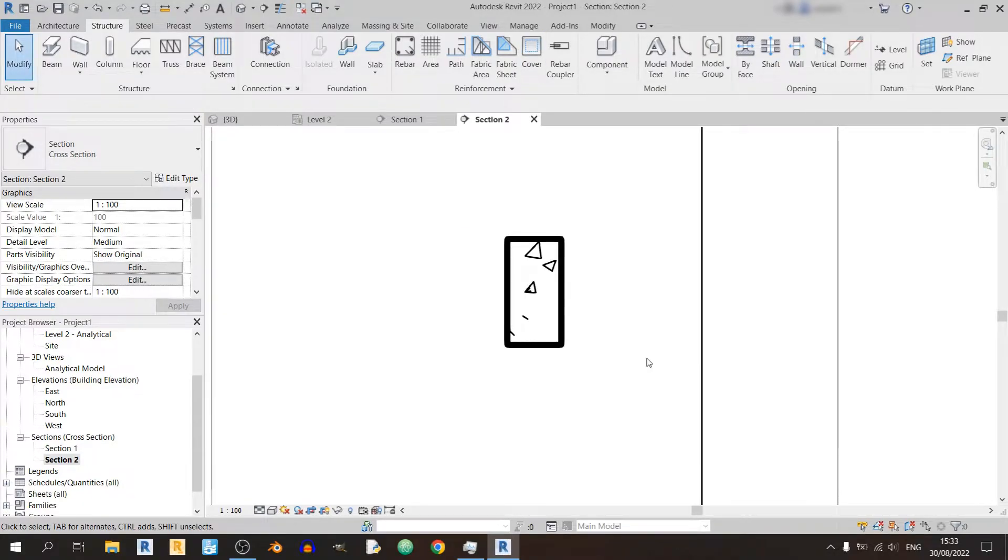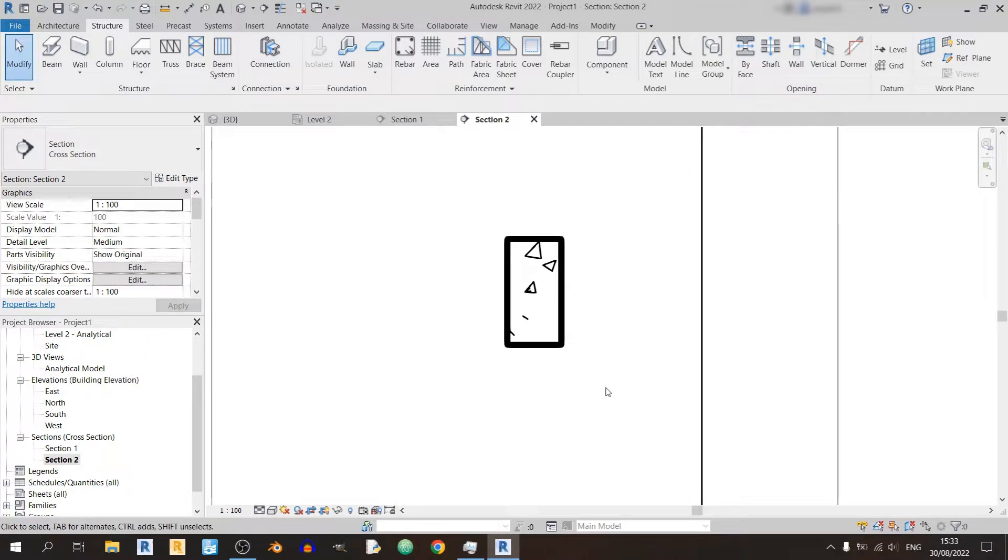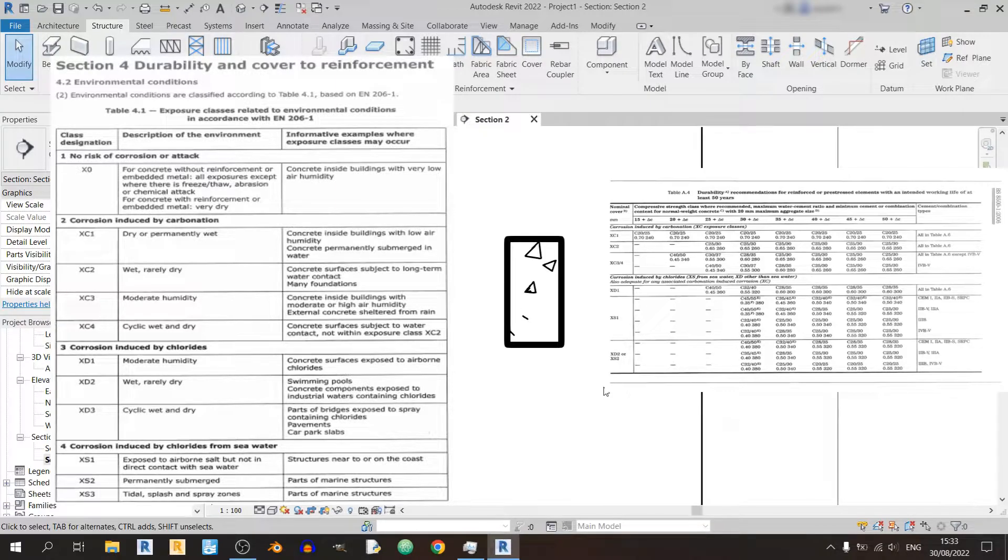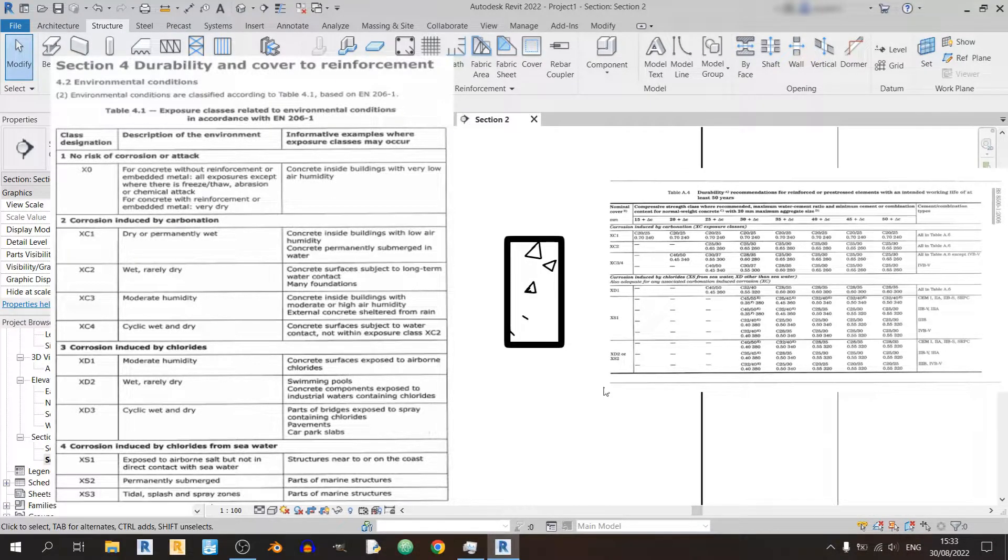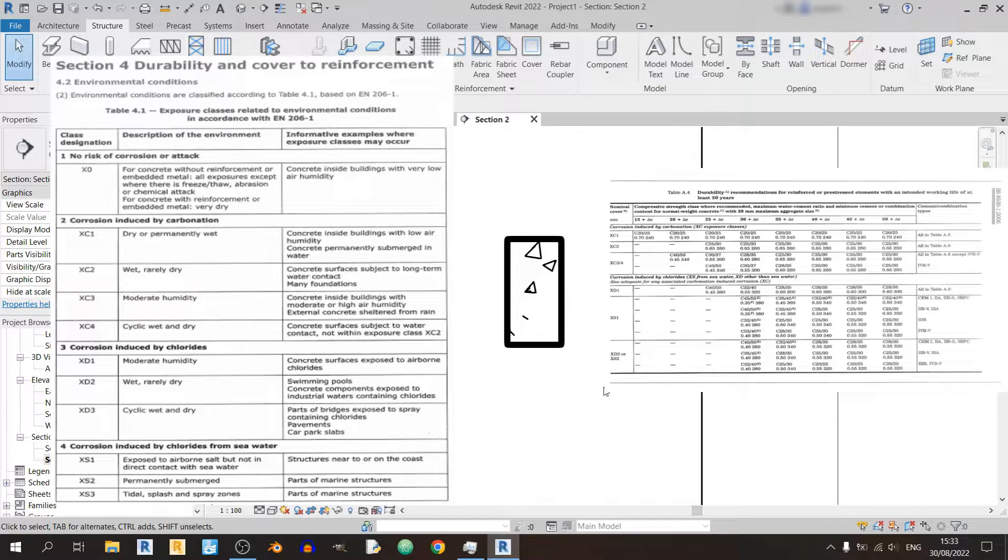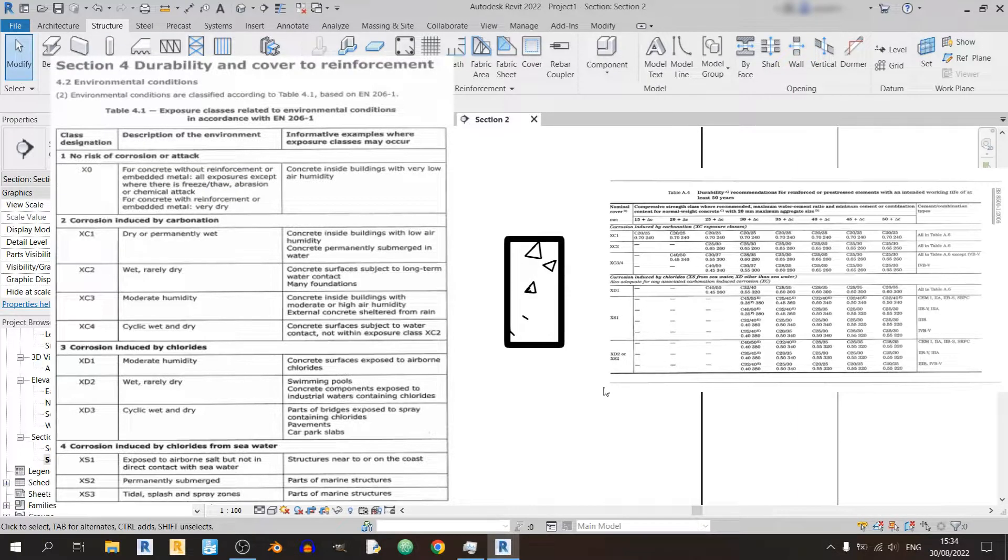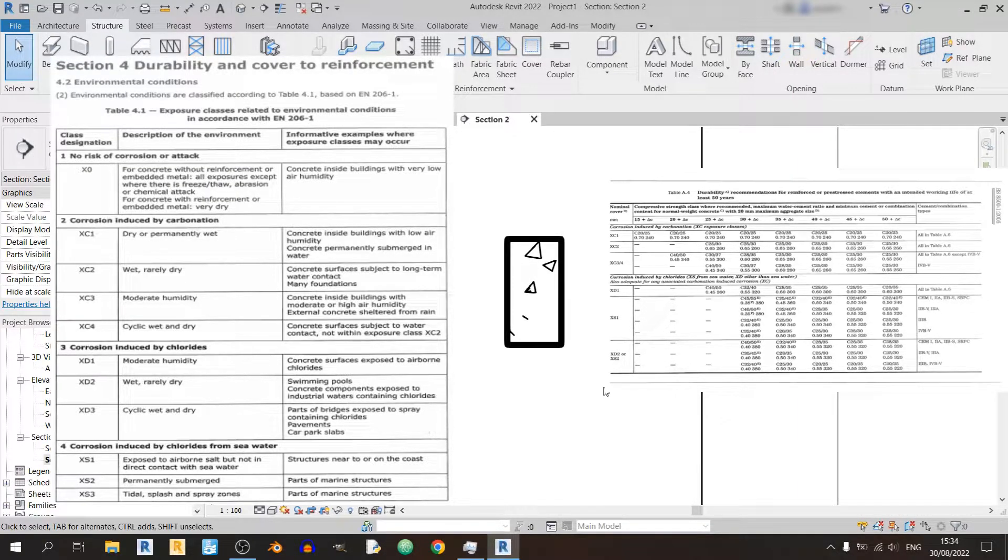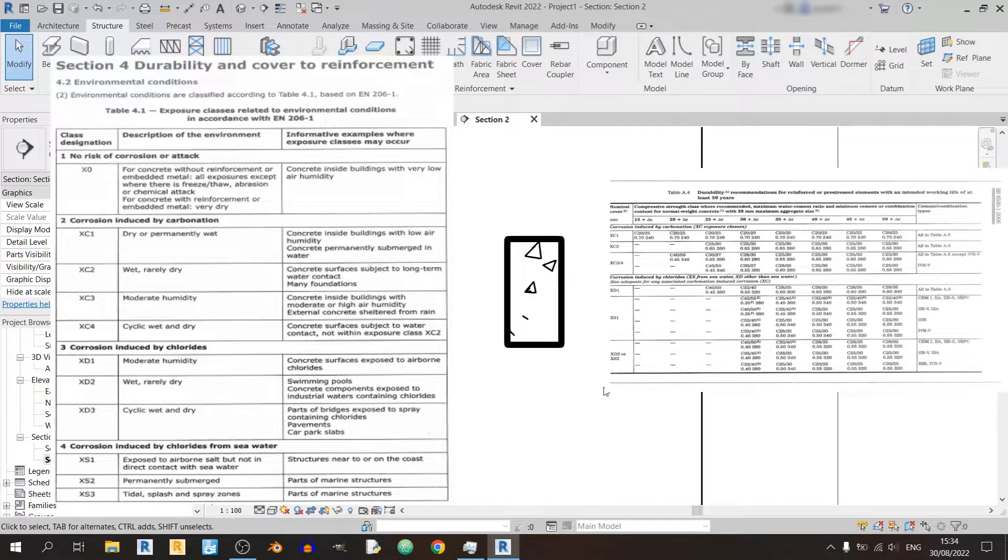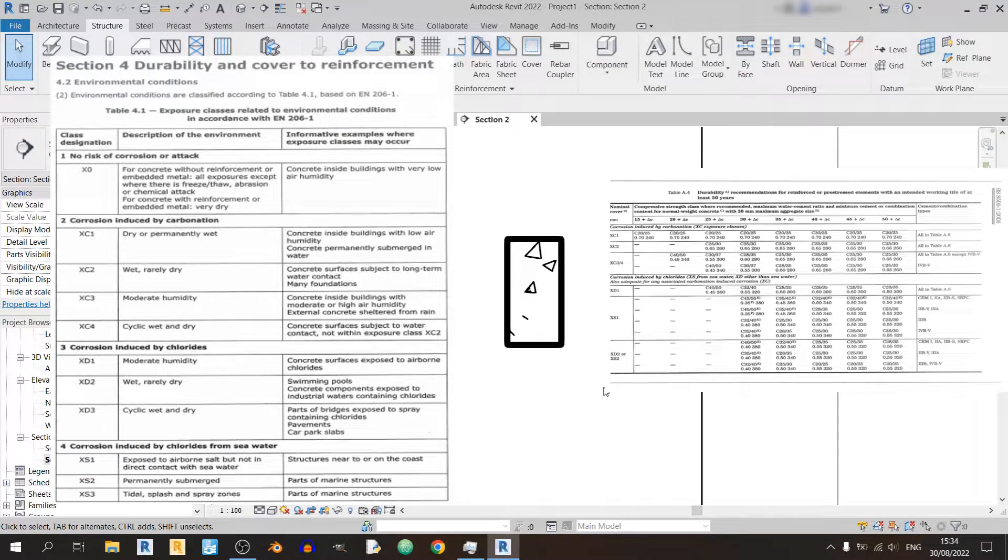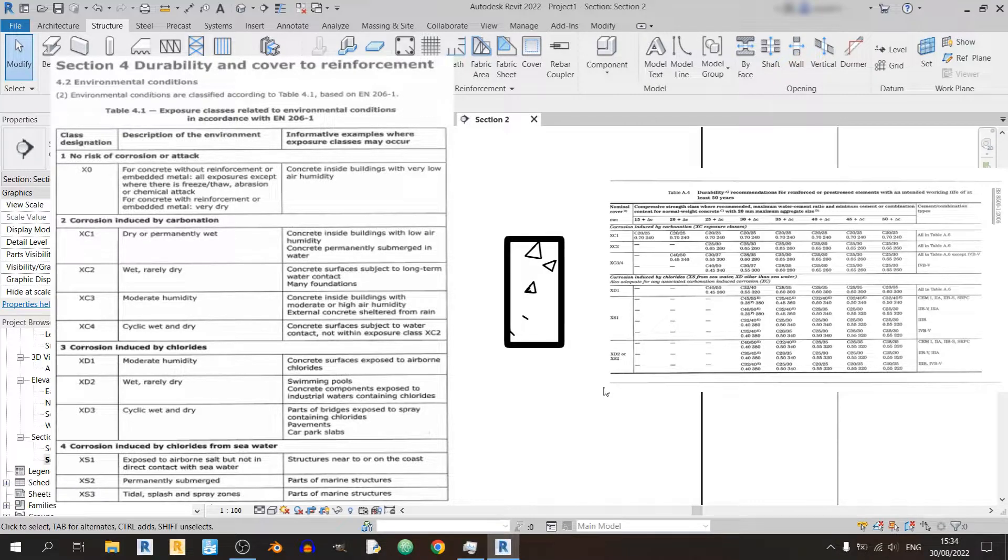So when we were changing the rebar cover for our reinforced concrete beam, you might have noticed all those alphabets: XC, XD, XS, and perhaps X0 even. So I will explain what each one means. For X0 it means that the risk of corrosion or attack for the rebar is non-existent. For XC, corrosion is induced by carbonation. And for XD, corrosion is induced by chlorides. And XS is corrosion induced by chlorides from seawater. So those are some key terms you should remember.